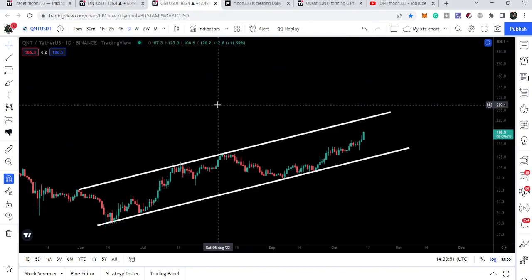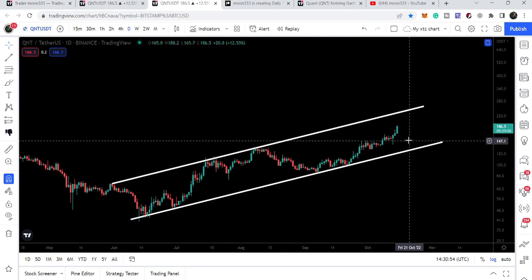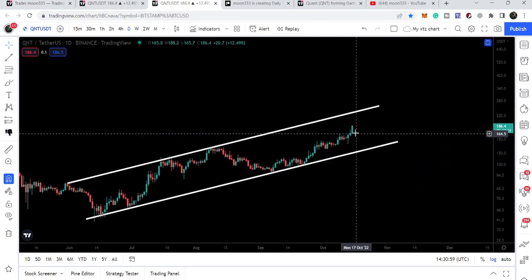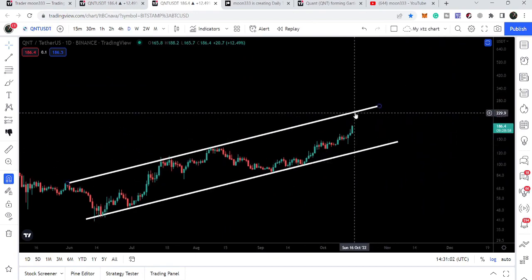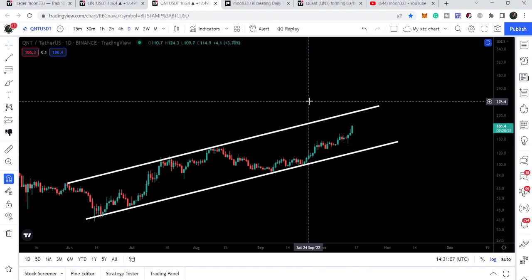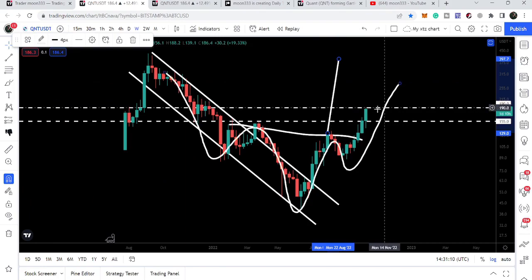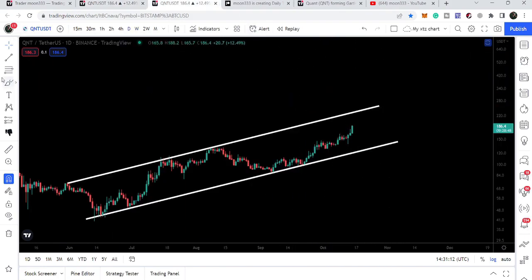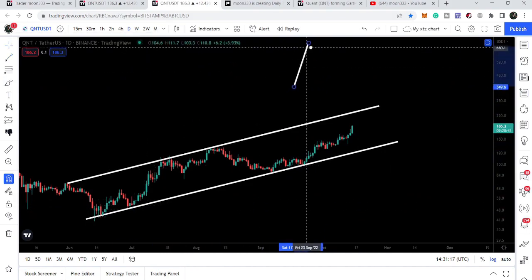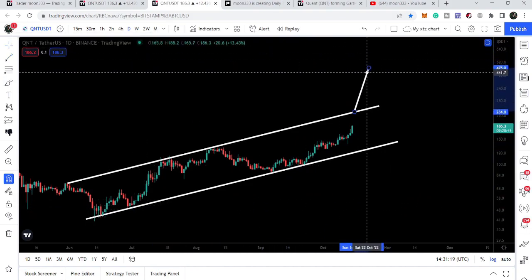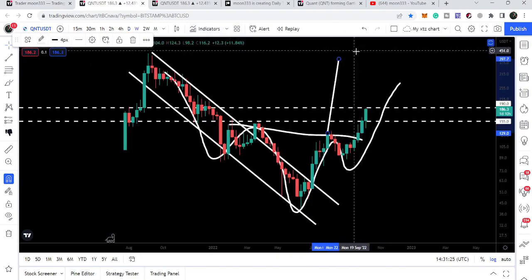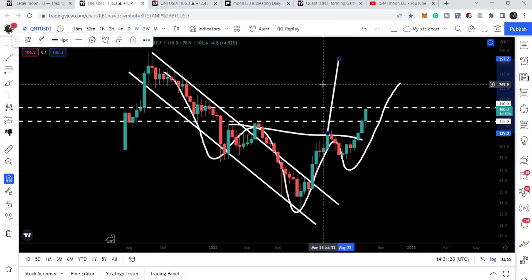On the daily time frame chart, QNT has formed an up-trending channel. If the price reaches the resistance of this channel, the move will be approximately up to $230, which could also help it break out the $190 resistance easily. If the price breaks out the resistance of the up channel, the target would be approximately $475, which is even beyond the top of the channel target.